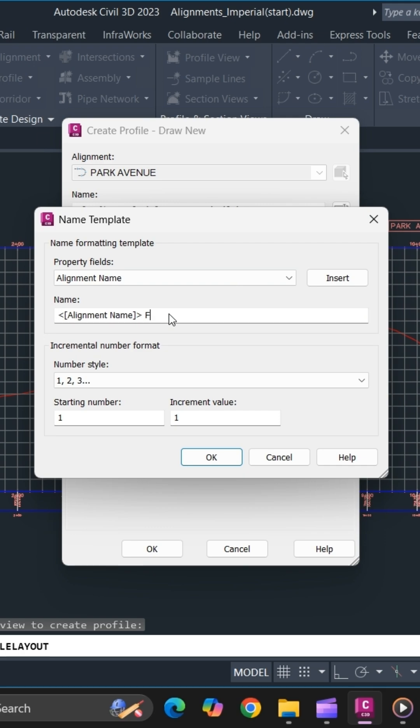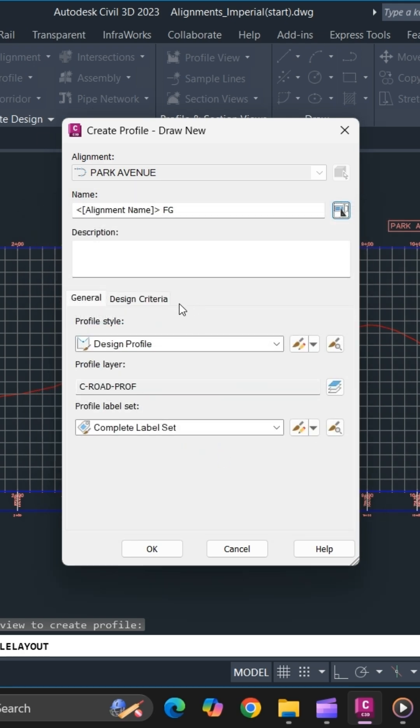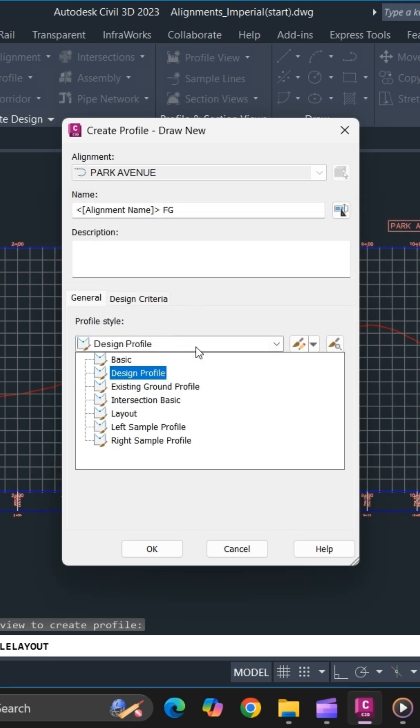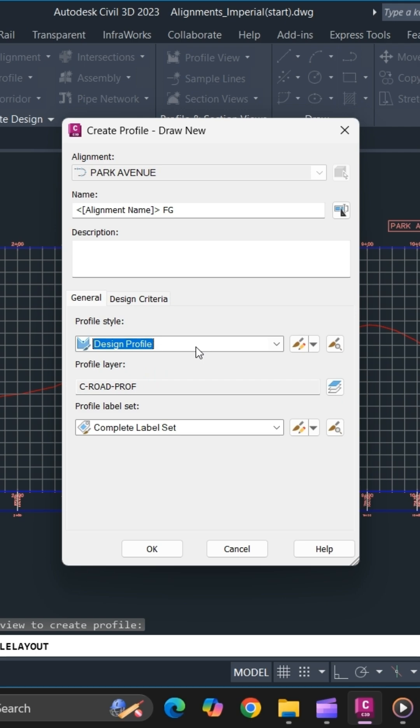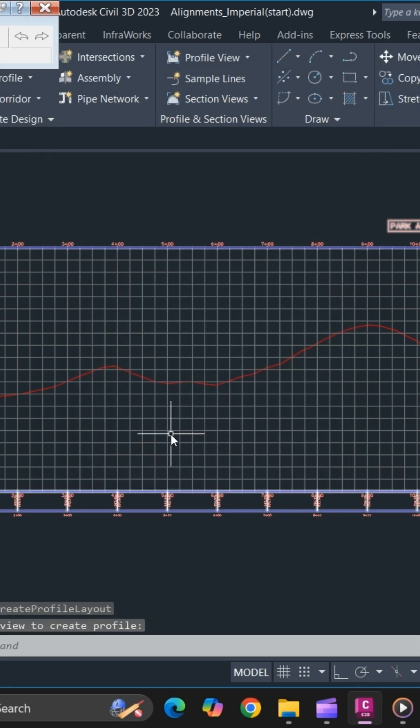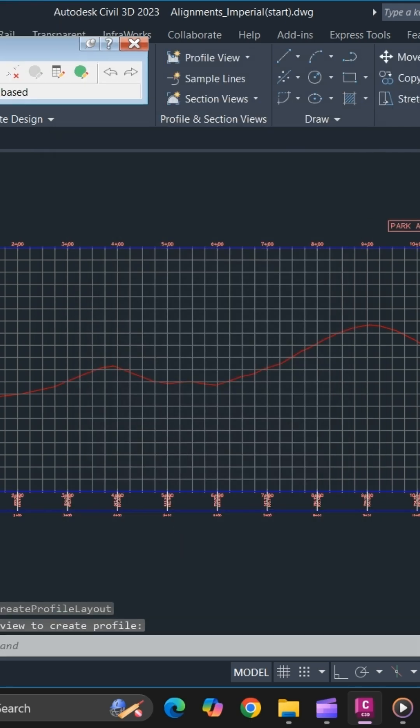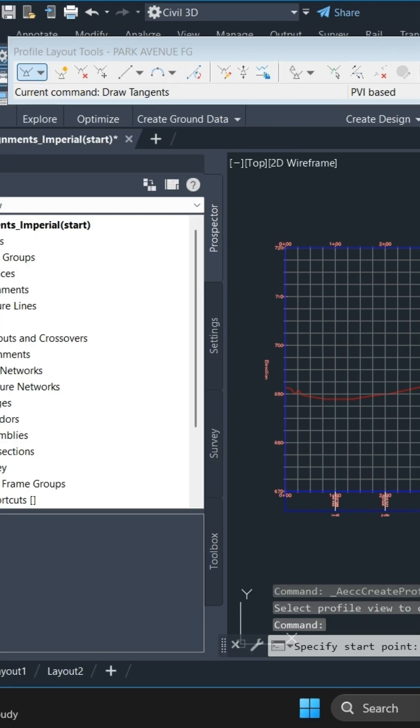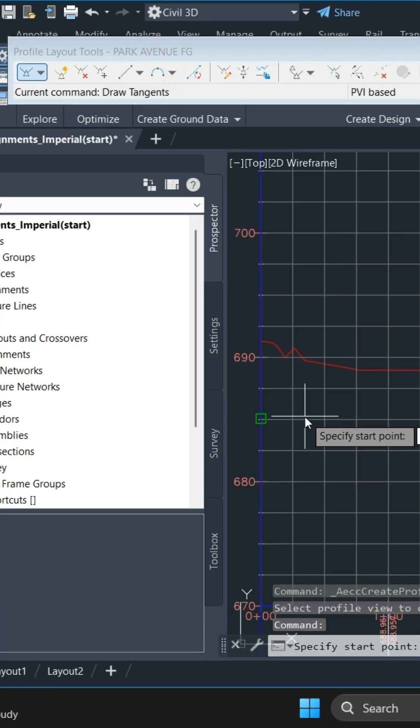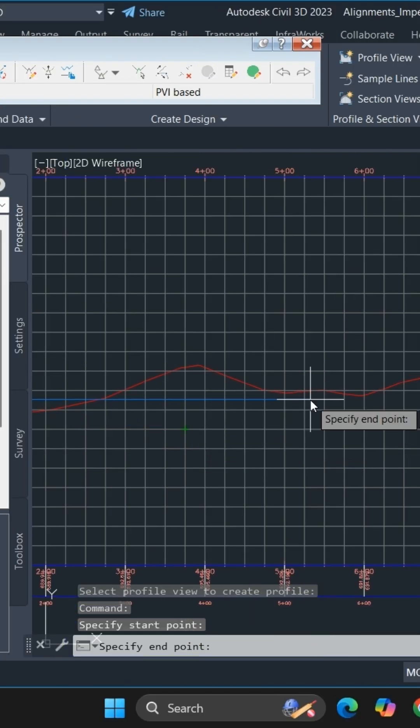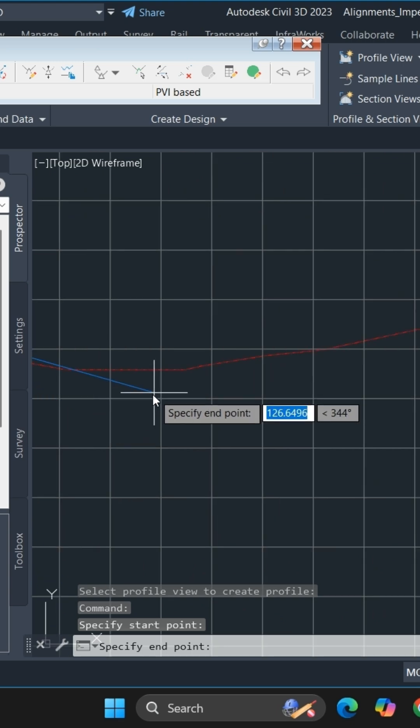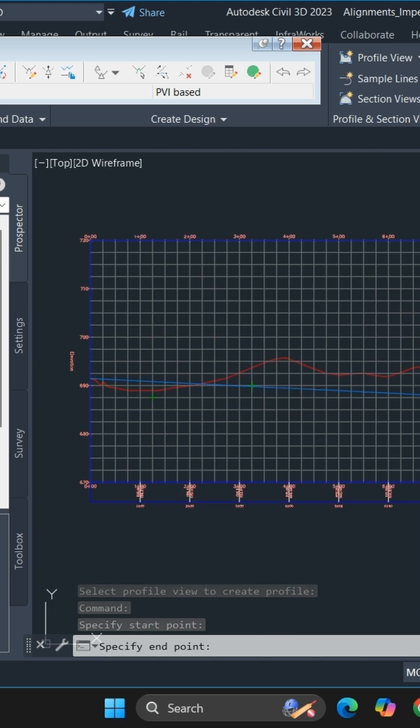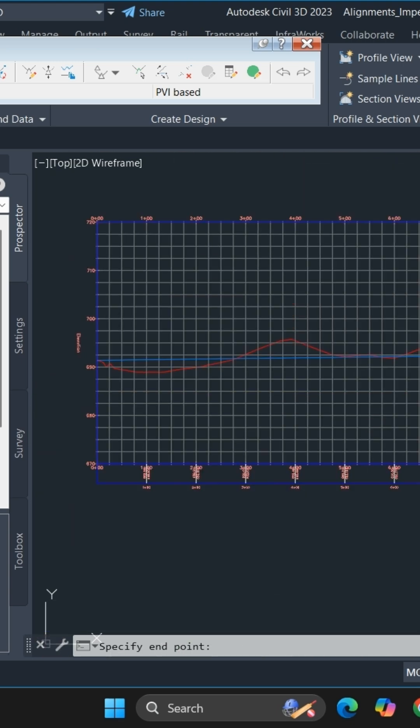Specify the unique name for your design profile and click OK. Specify the design style as per your requirement and the label set. Once you're done, click OK and simply select Draw Tangents to create. For this video, we will just match with the existing grid.